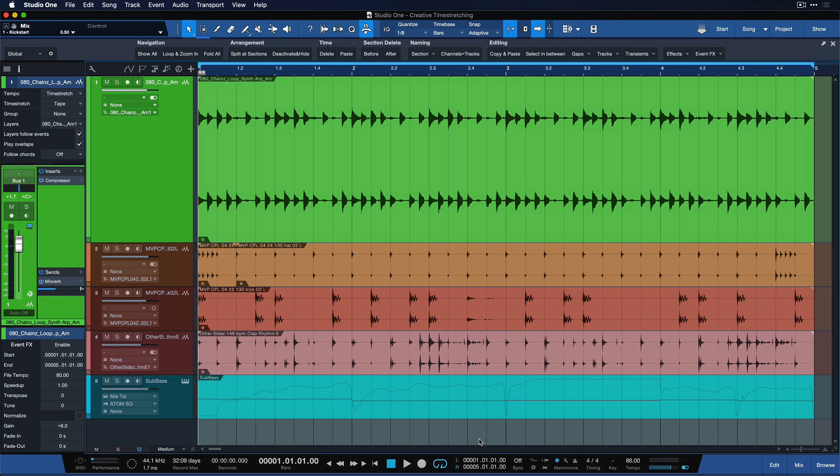Okay. So in this example here, I want to show you some more creative use cases with time stretch tape because it also works when you're working with bend markers and the time stretch tool in Studio One. Let me show you.